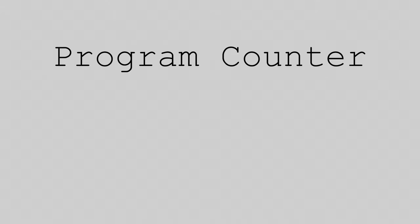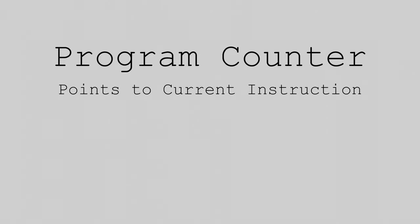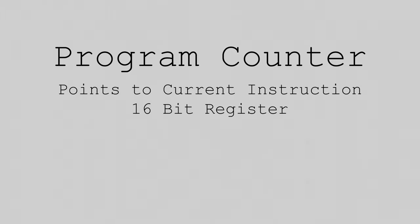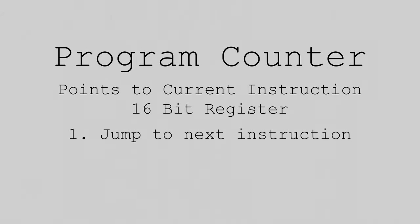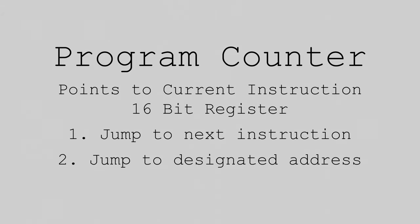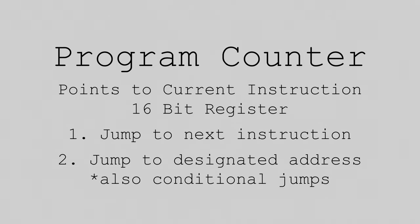The next register on our list is the program counter. The program counter is a special register which points to the current instruction the computer is executing. In my computer, the program counter is 16 bits, so the computer can directly access 65,536 words of memory, which would be more than enough for most programs I would want to write on this computer. The program counter can do two things. It can increment to the next memory location, or it can jump to a designated address. This jump can also be conditional, meaning the program counter will only jump if some conditions in the computer are met. This allows us to use if statements, create loops, and jump to subroutines.